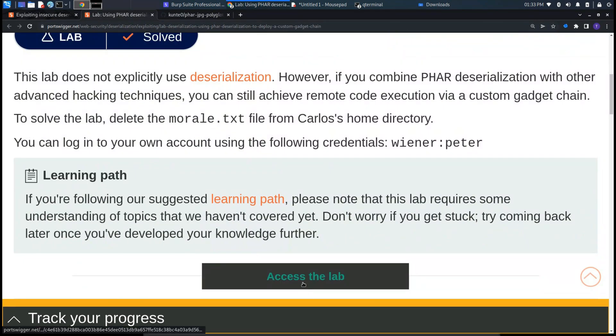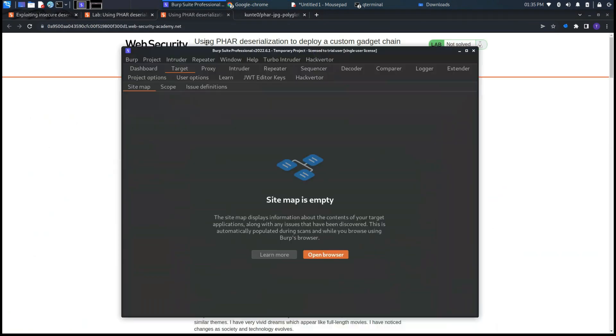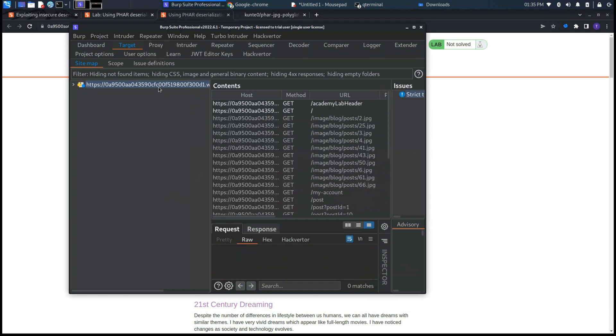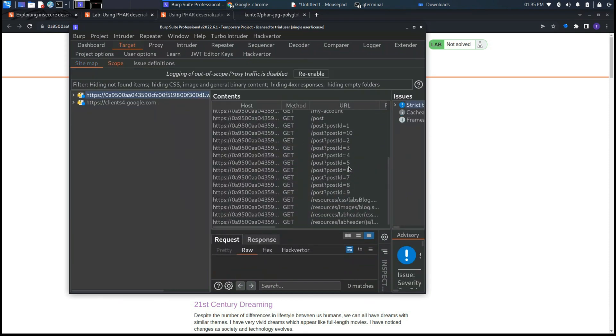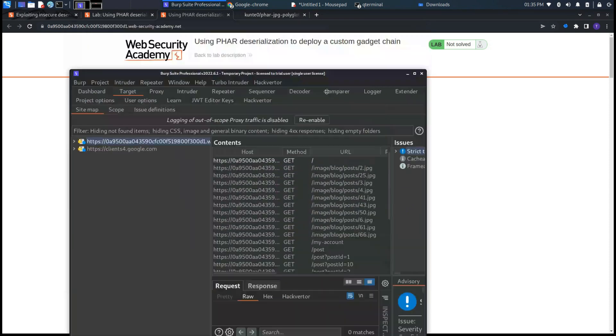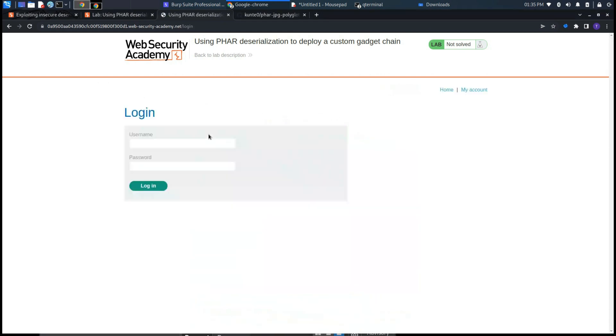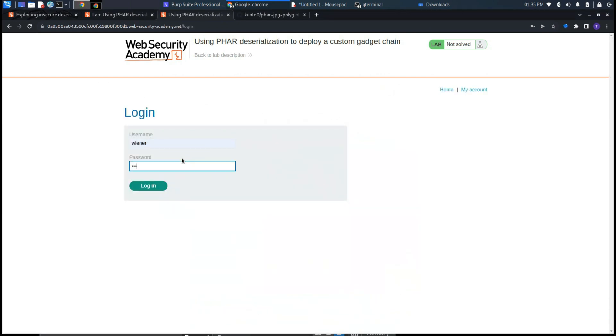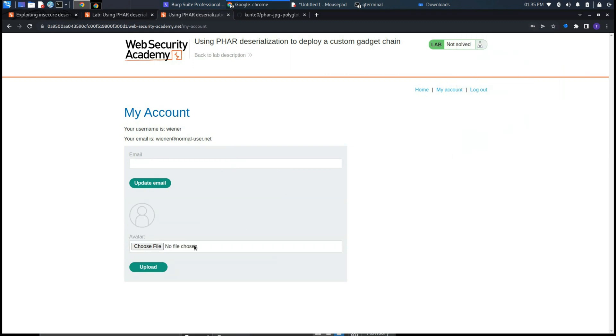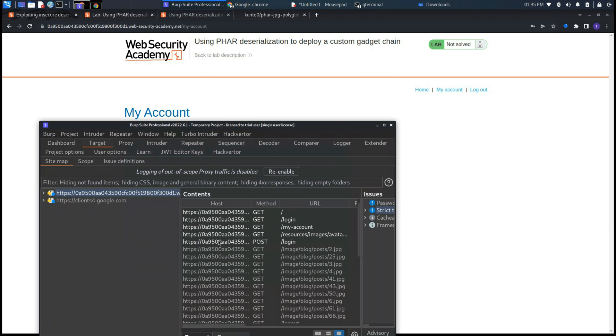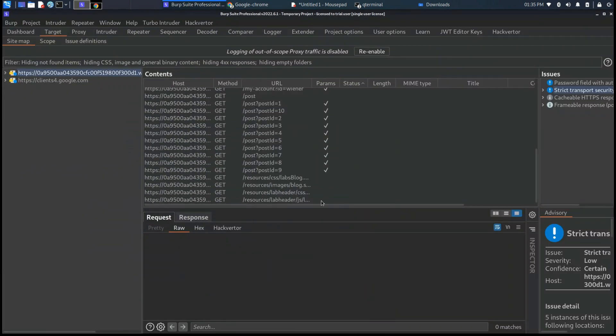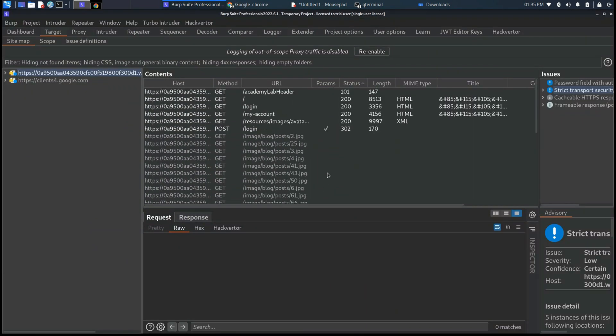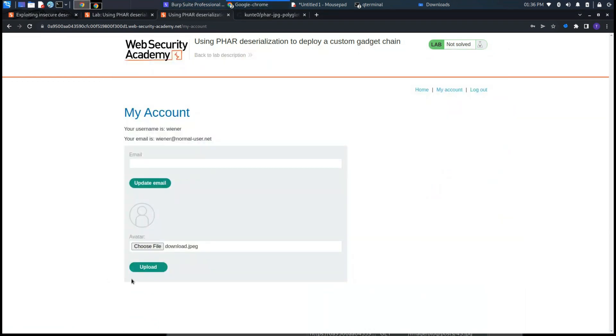As usual, we need to intercept the request through Burp Suite Professional or Burp Suite Community. Now let's access with the username Wiener and Peter as password. As you can see in the My Account page, we have the possibility to upload an avatar JPG. This is also very useful to perform this type of attack.